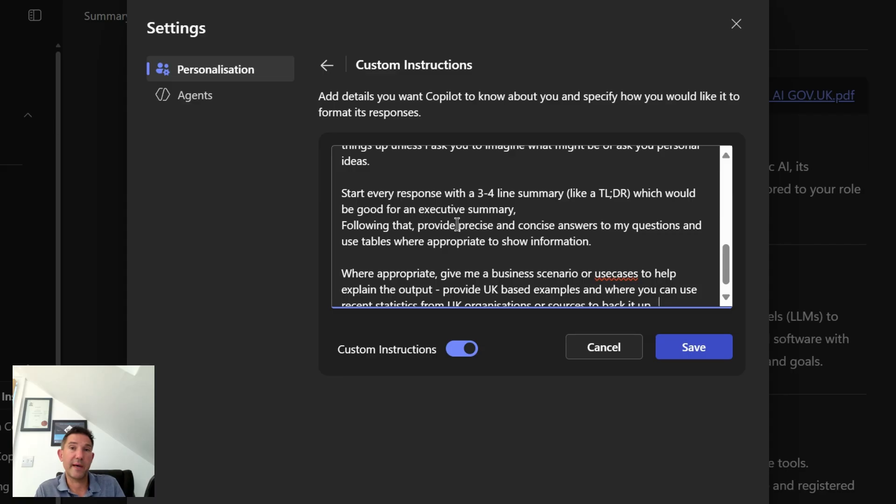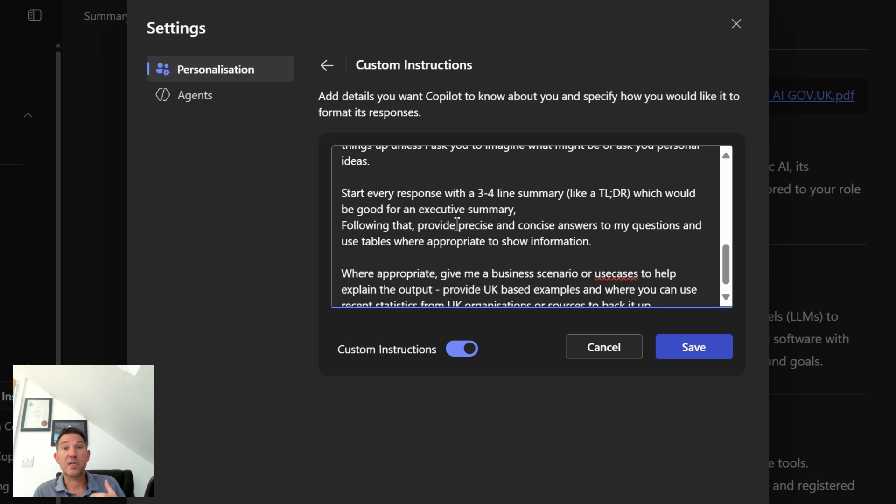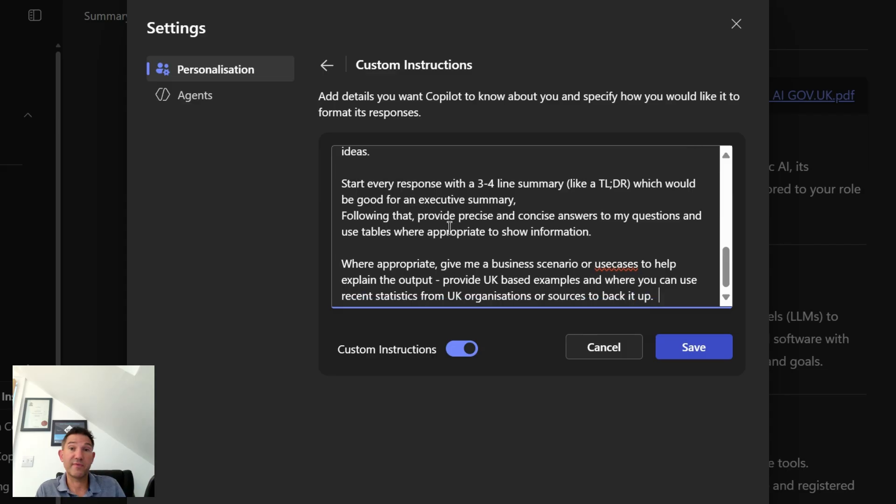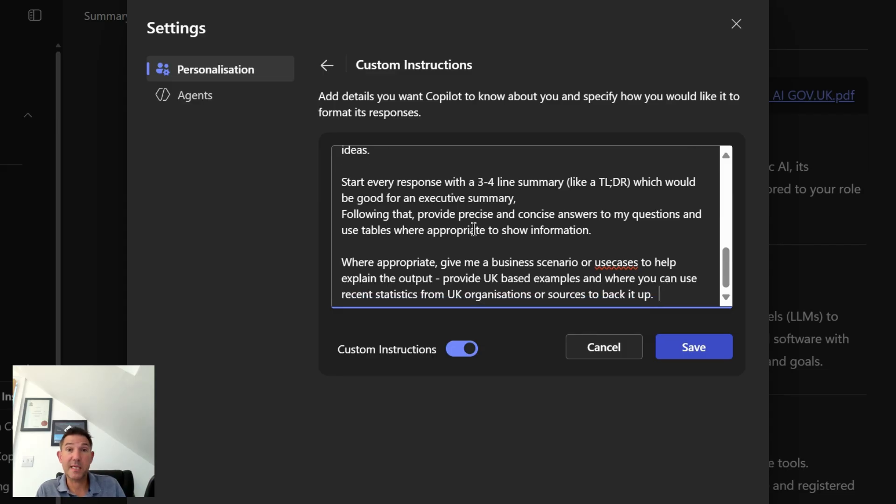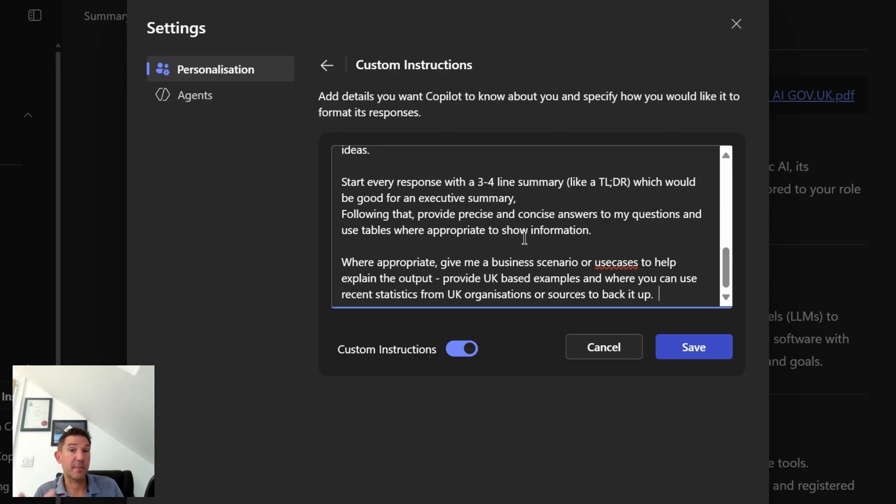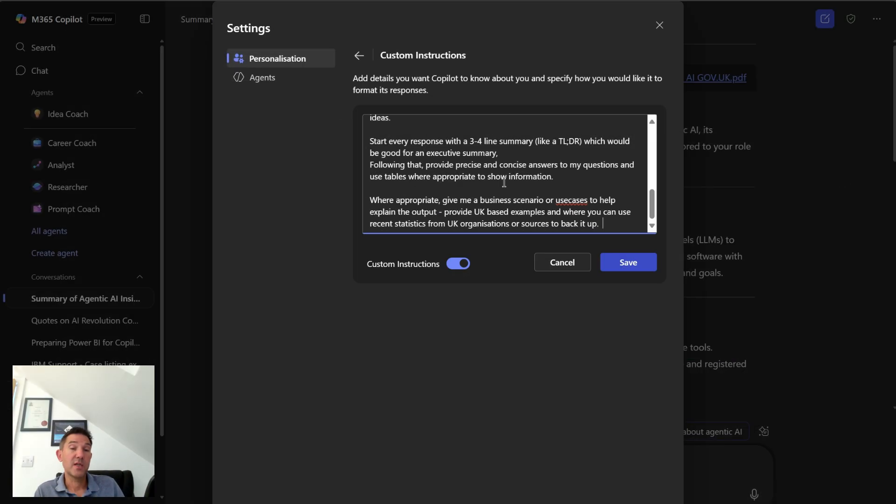And I've asked it to start every response with a three to four line TLDR, so short summary, and then a precise and concise answer to my questions. Where appropriate, I've asked it to give me examples of different business cases to help, and to only use UK-based examples where possible with stats to back it up.